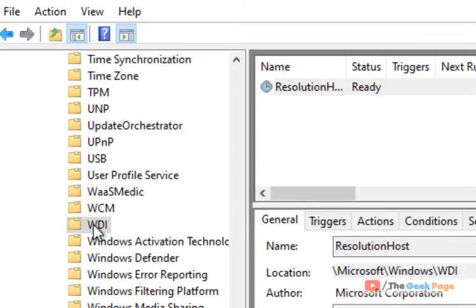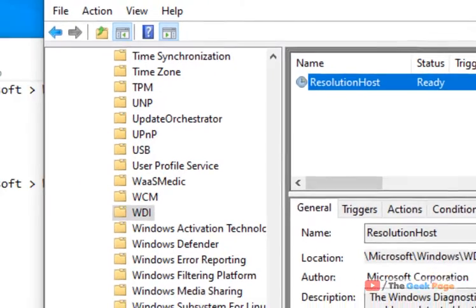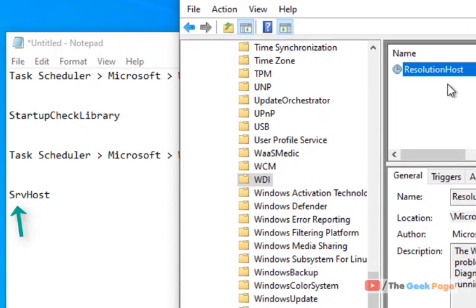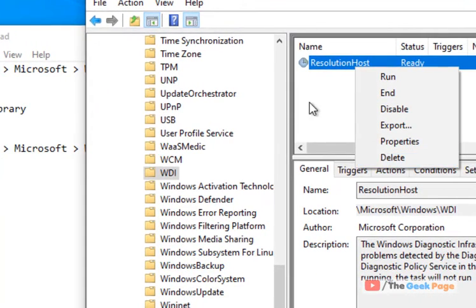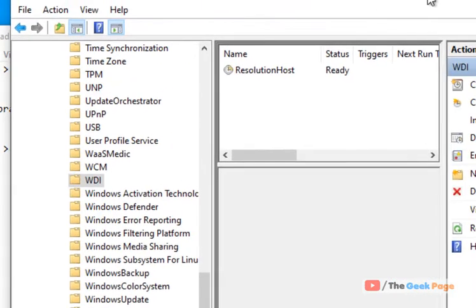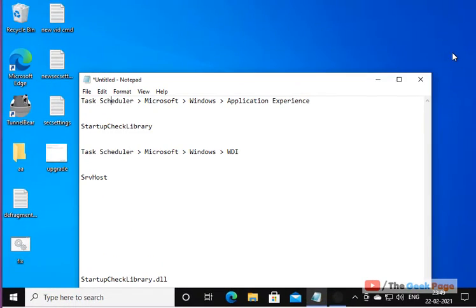Now once you reach WDI, on the right side, just expand and see if there is SRVHost there. If there is SRVHost in the list—in my case it is not there—but if you have SRVHost, just right click and delete that particular thing. Now try again and your problem will be fixed.